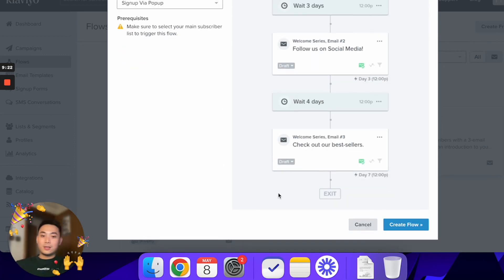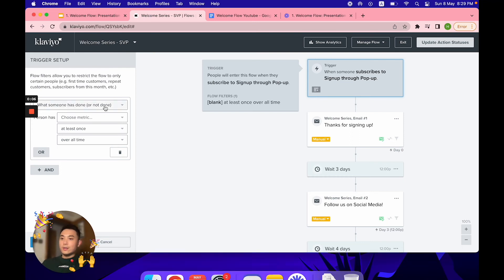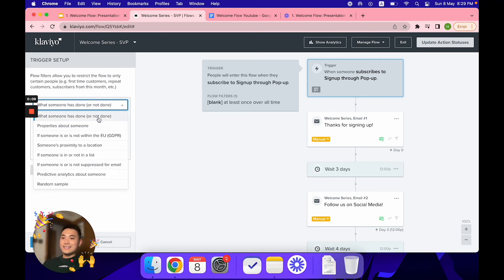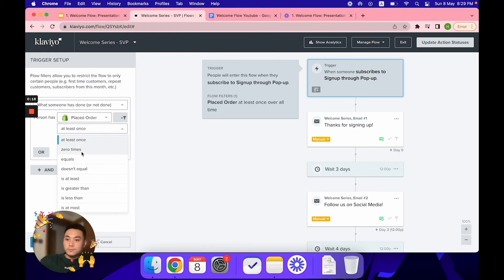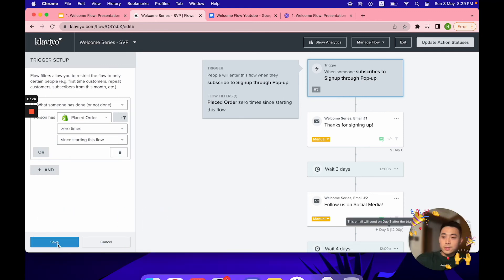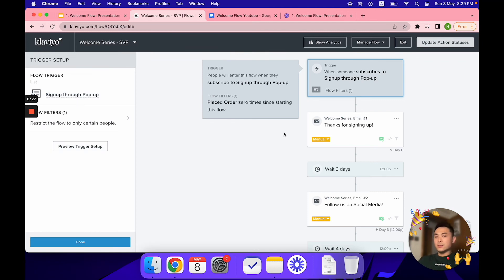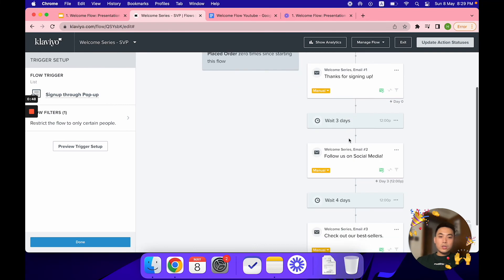Click 'Create Flow.' Now set the trigger filter — click on 'what someone has done or not done,' and the metric is going to be 'Placed Order' zero times since starting this flow, then click Save. What this does is: if someone gets sent one email and places an order, they'll be kicked out of the flow and won't receive any further emails — because that would just be annoying and would upset your customers.